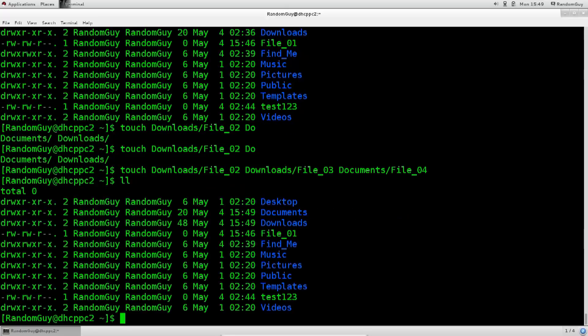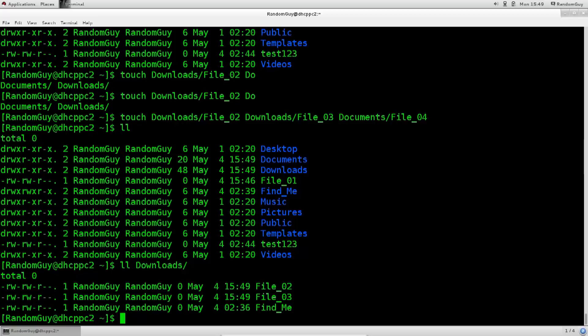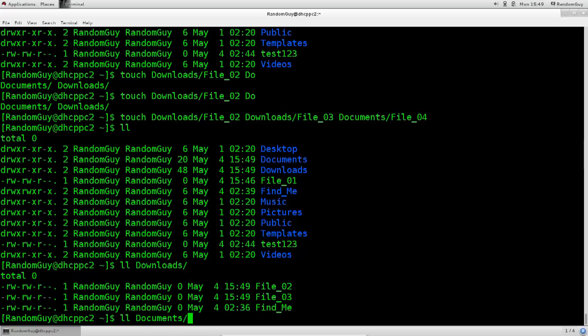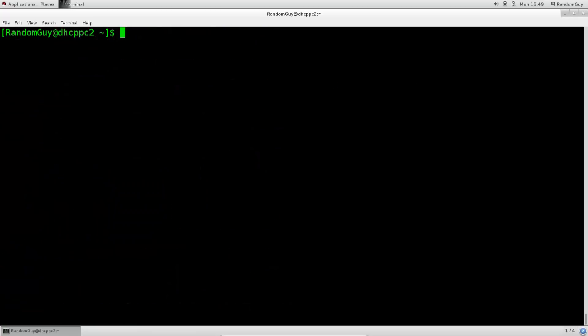You can confirm it by doing the listings. So, downloads, there you go. So file 02 and 03, and you can see there's another file, it says find me, I've used it to conduct some tests previously. If I go ahead and type in documents, here you go, you see that the file 04 is indeed there. Let's go ahead and clear the screen, and deal with the subject of two more commands, which is find and locate.